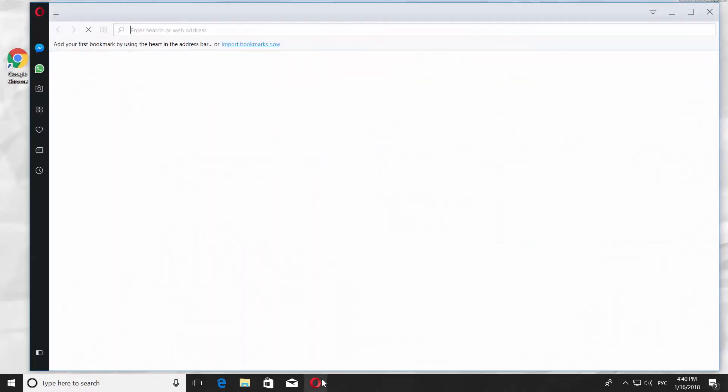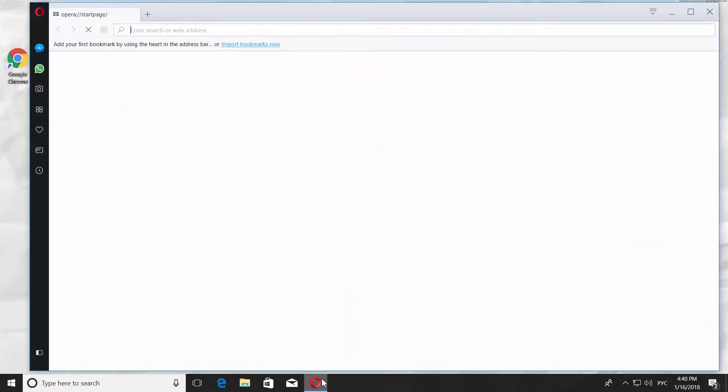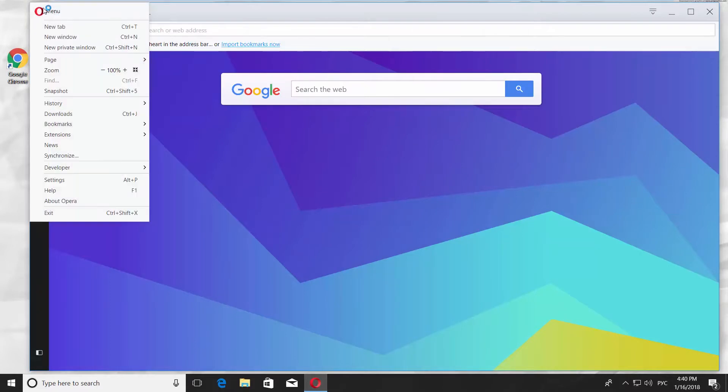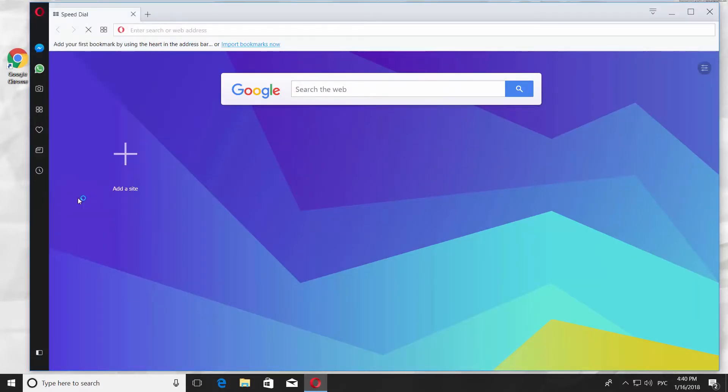1. Open the Opera browser. 2. Click on the Opera icon in the top left corner of the window. 3. Choose About Opera.